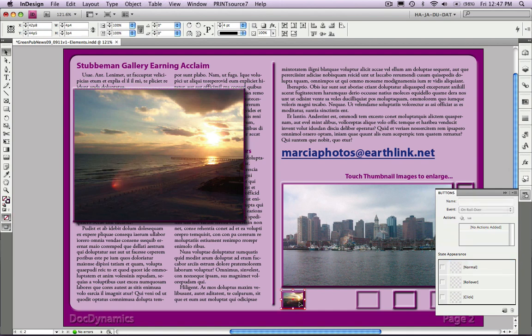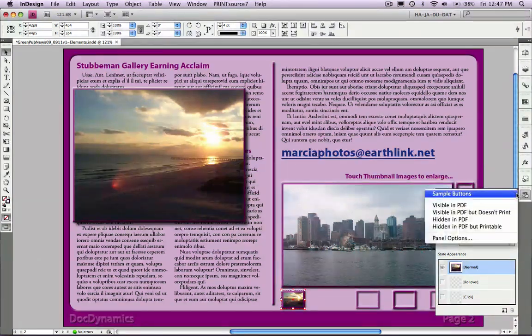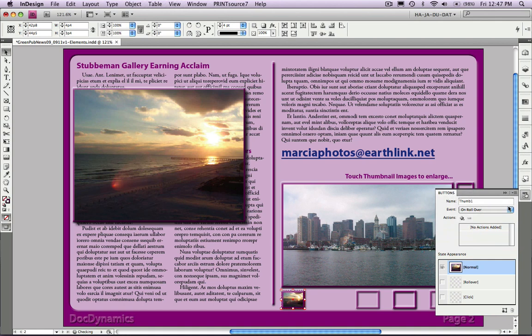Select our thumbnail, Create New Button, and let's call it Thumb 1. Remember we can assign a different look in both normal and rollover mode. Also, make sure that it is visible in the PDF.